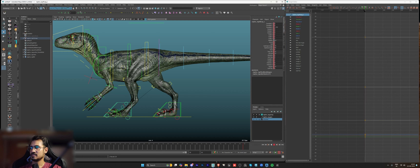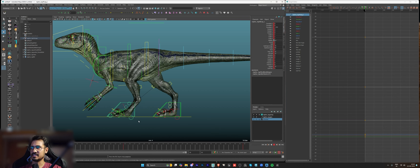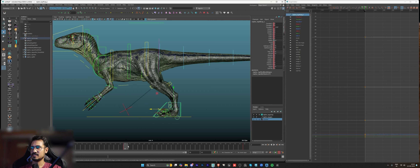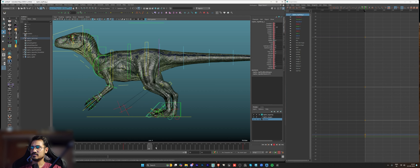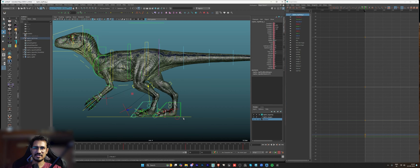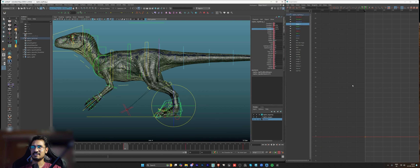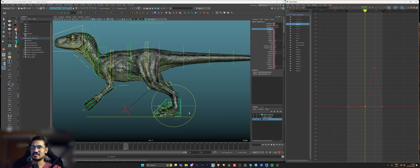On frame 25 I move the leg backwards, and with auto key on it automatically creates a key. Here I create a rough passing pose. I don't work in stepped mode most of the time — I find it easier to work in spline mode from the beginning.